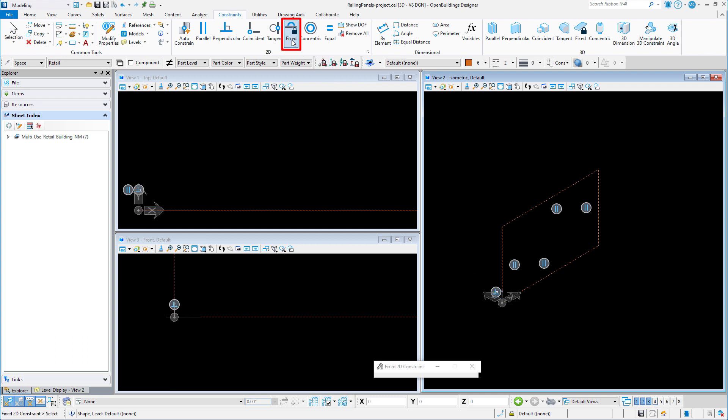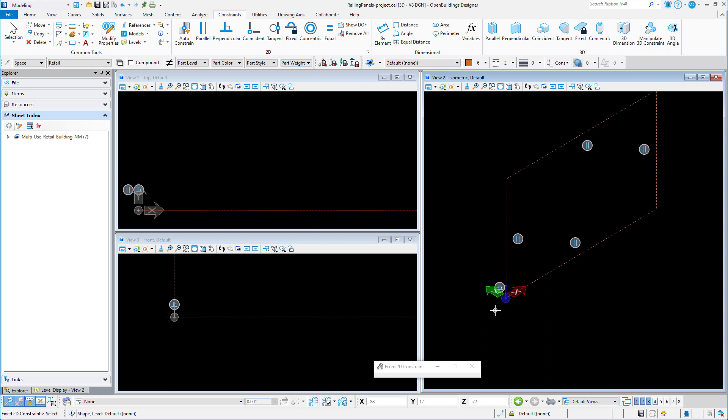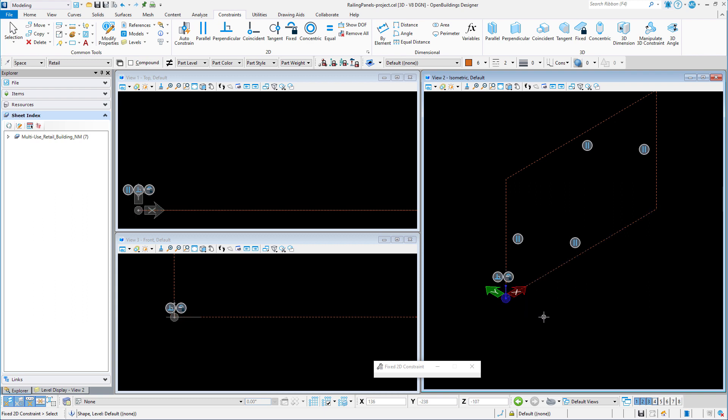I will select the lower left vertex of line one at the zero zero zero origin. Make sure that you see the crosshairs of the vertex so that you are fixing the vertex and not the direction of the line. This now fixes the position of this vertex at the zero zero origin, which will be the origin of the cell.